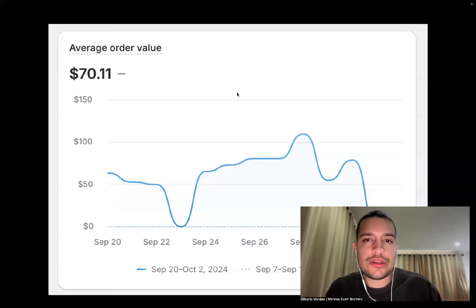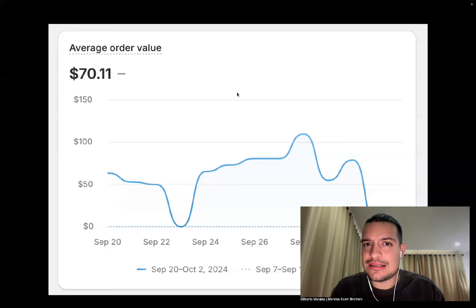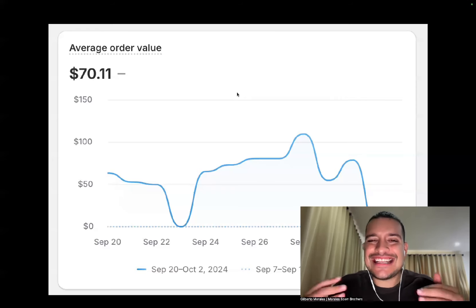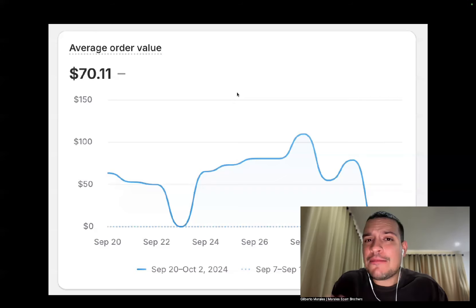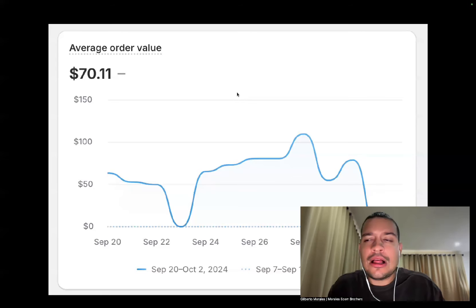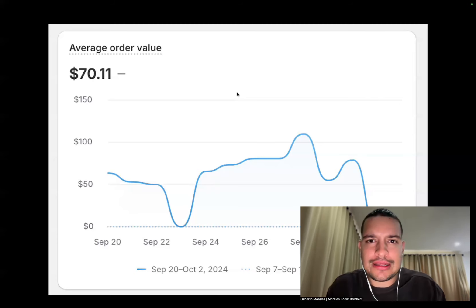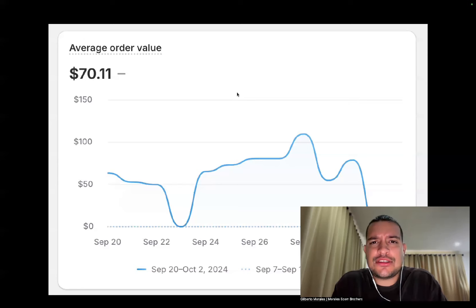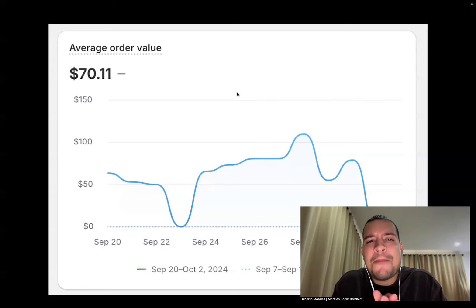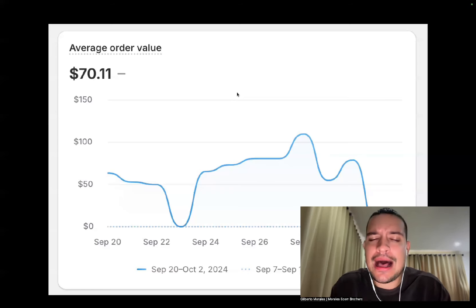Maybe it sounds too good to be true, but it is not. If you really dig down inside AliExpress, you can find some gems. You can find products that are pure leather, that are wool. You can find really good quality products. Obviously, there are a lot of cheap products also, but I don't focus on them. I take the time to test the best quality product so my customers will be happy.